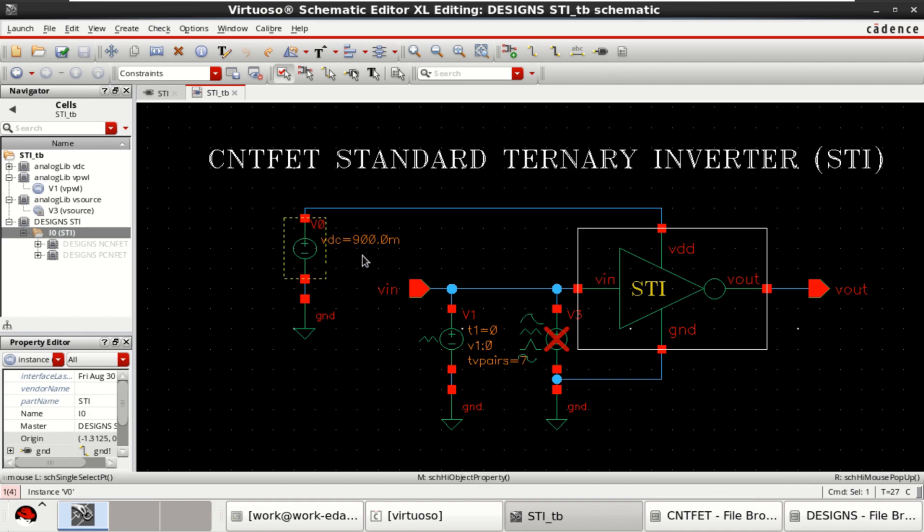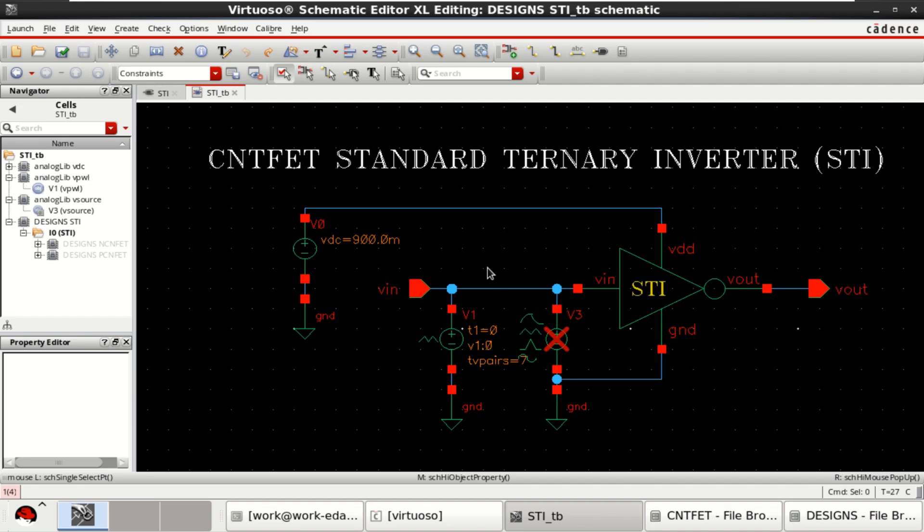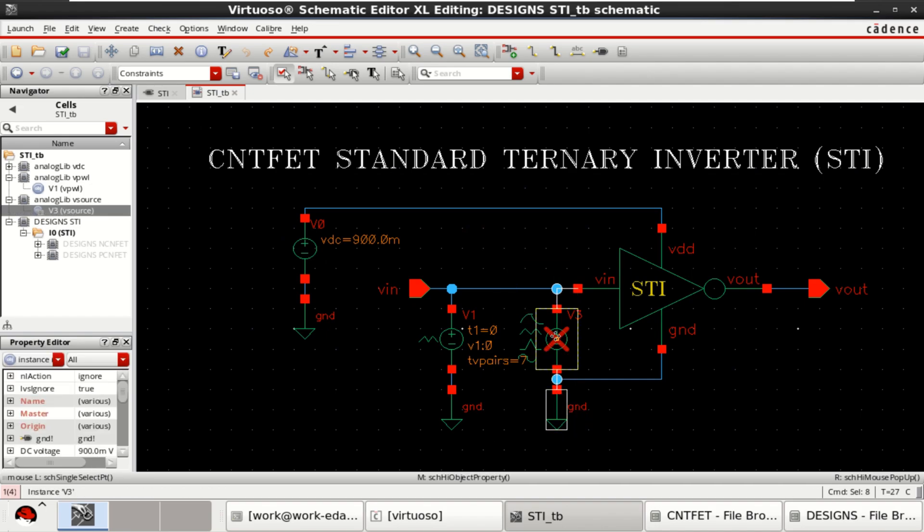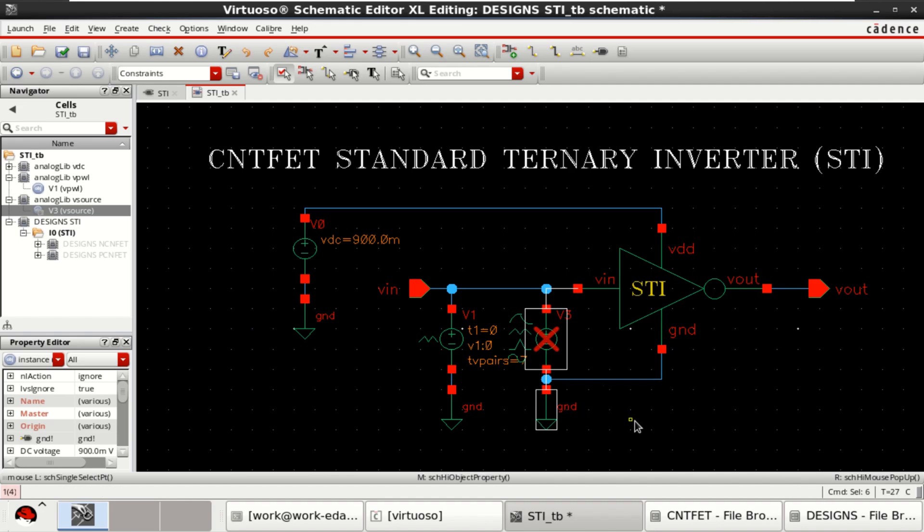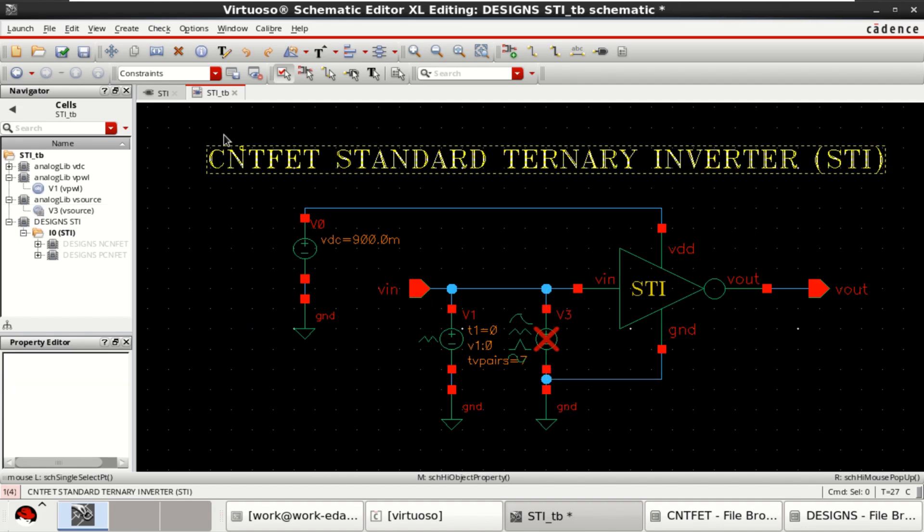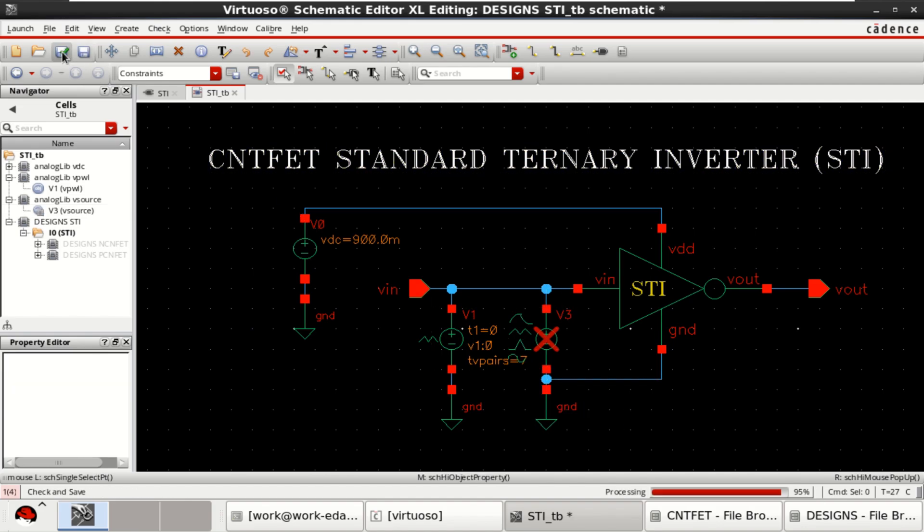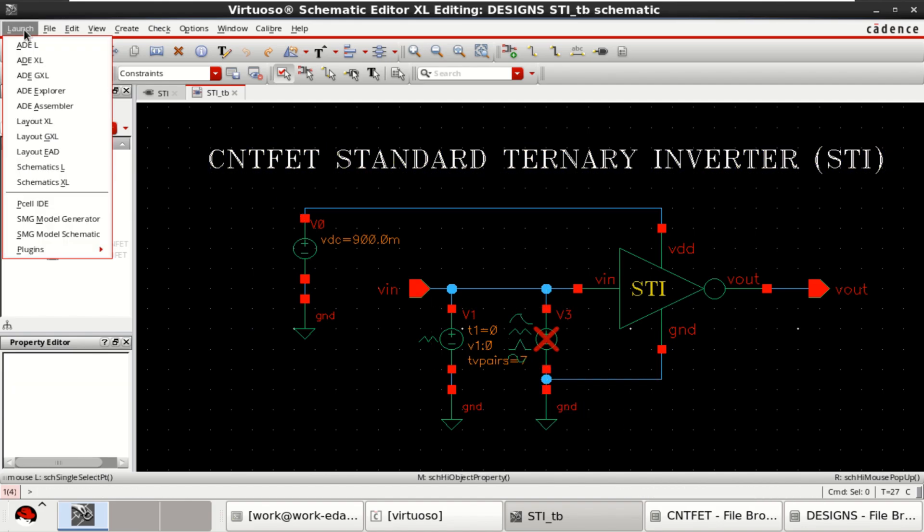Check and save the design. I have disabled this one. Now, go to launch. Click on ADEL.